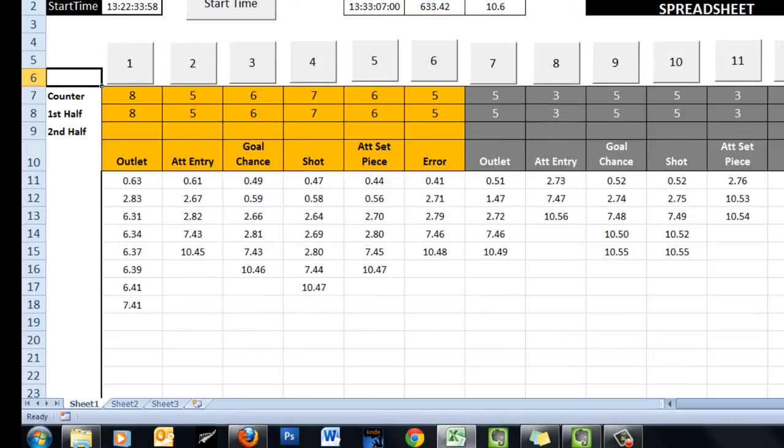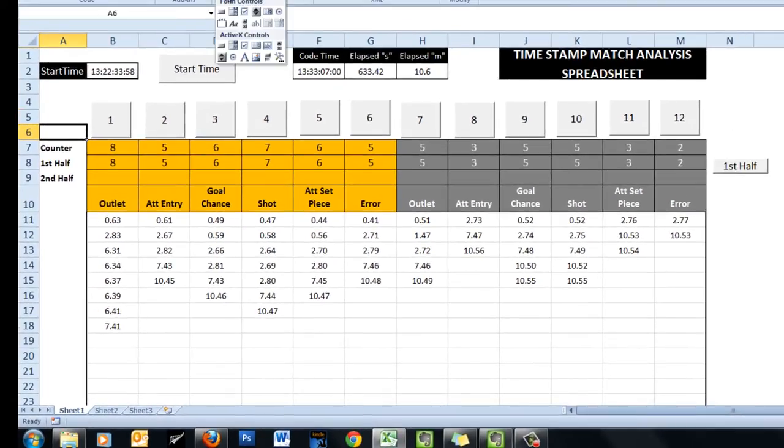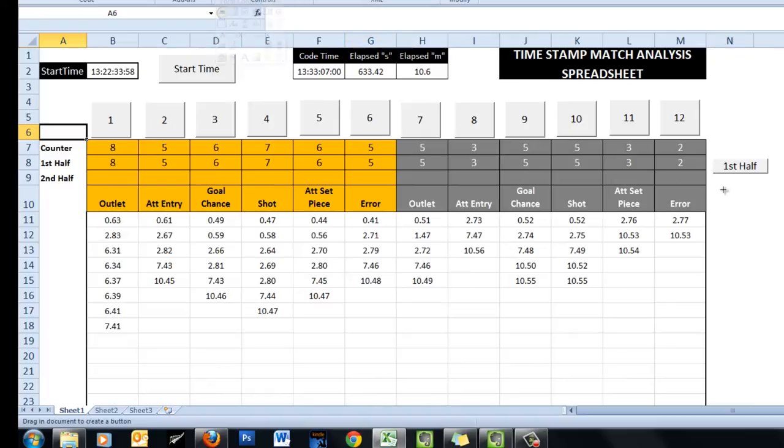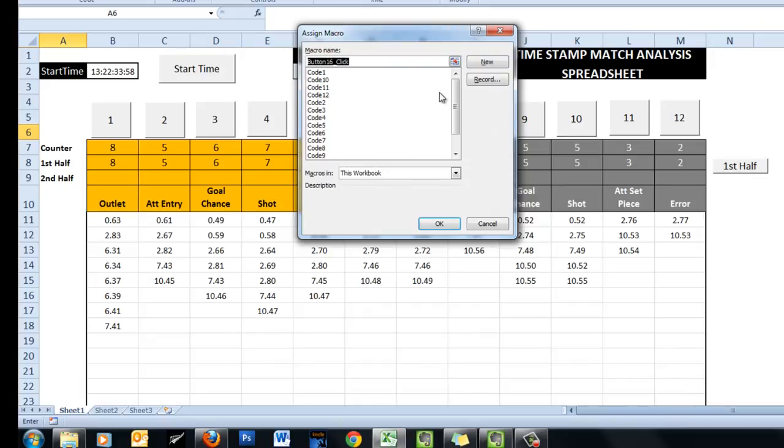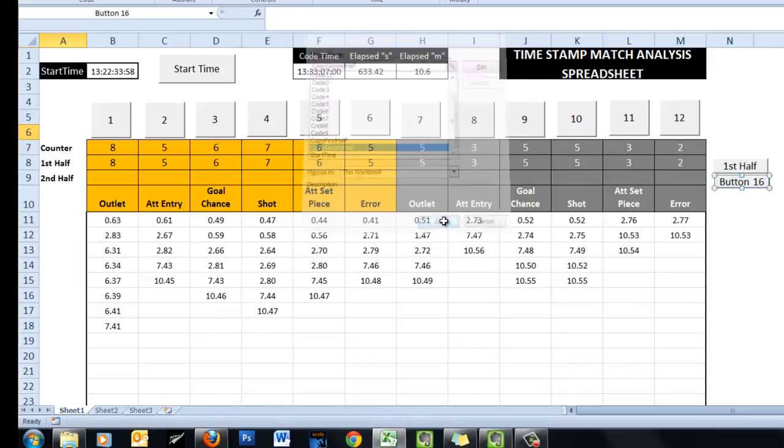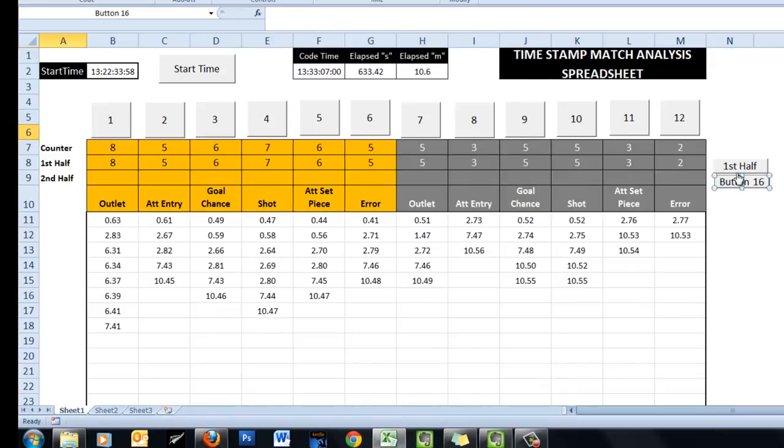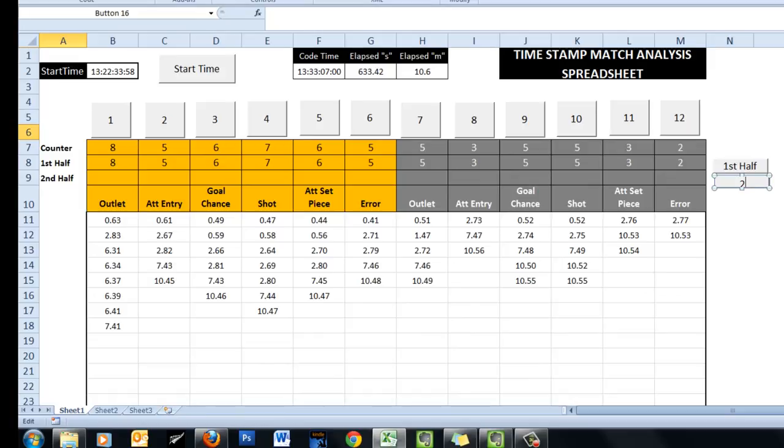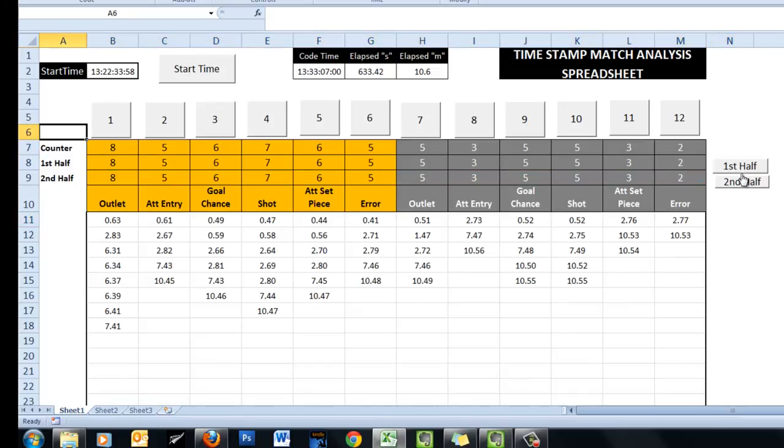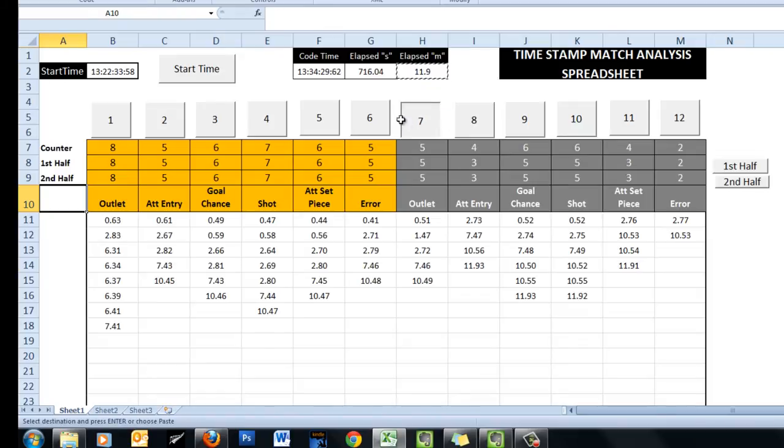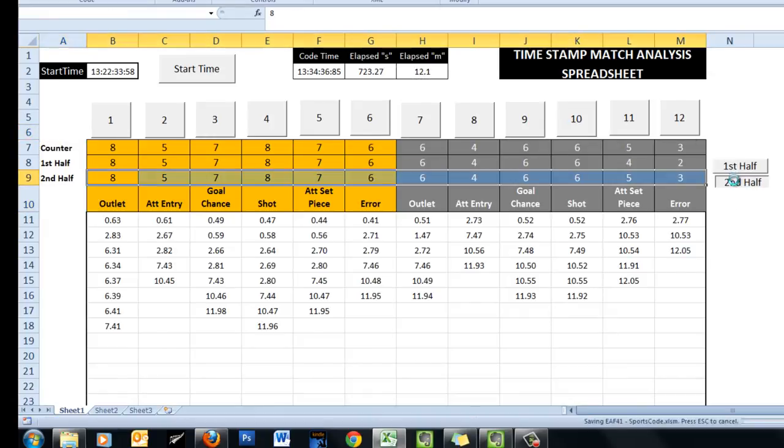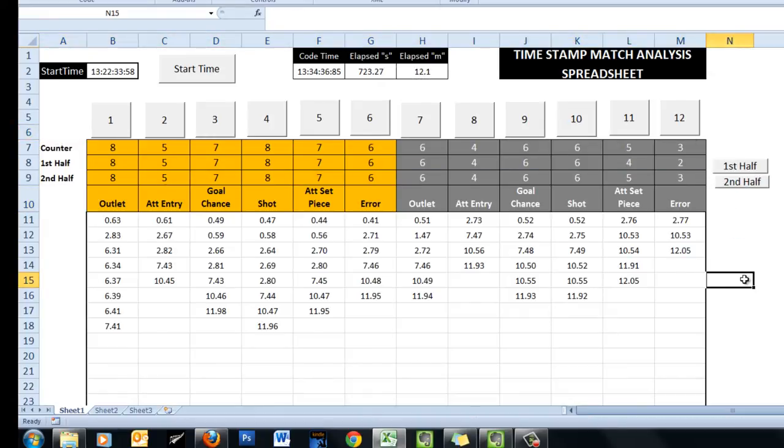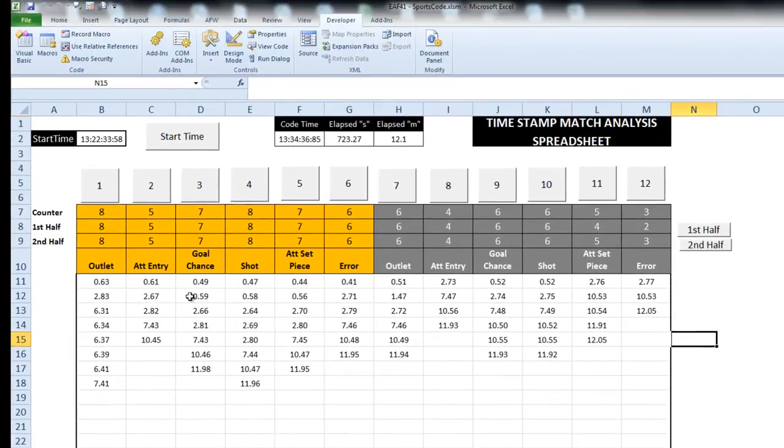Close that. Add a new button. Find the macro that I want to attach to it. Copy second half. Right click on it and edit the text. And we should be good. Brilliant. A few more codes added. First half. Second half. Fantastic. So we've just done a little bit of VBA.